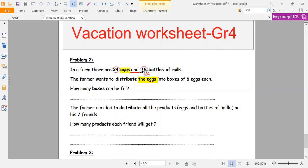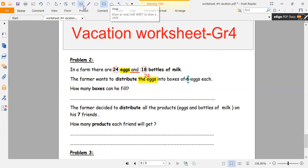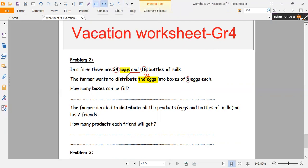So he wants to distribute 24 eggs into boxes of six eggs each. What is the meaning of distribute? Distribute means we have to divide 24 eggs into boxes of six eggs each. So we want to divide 24 by six.